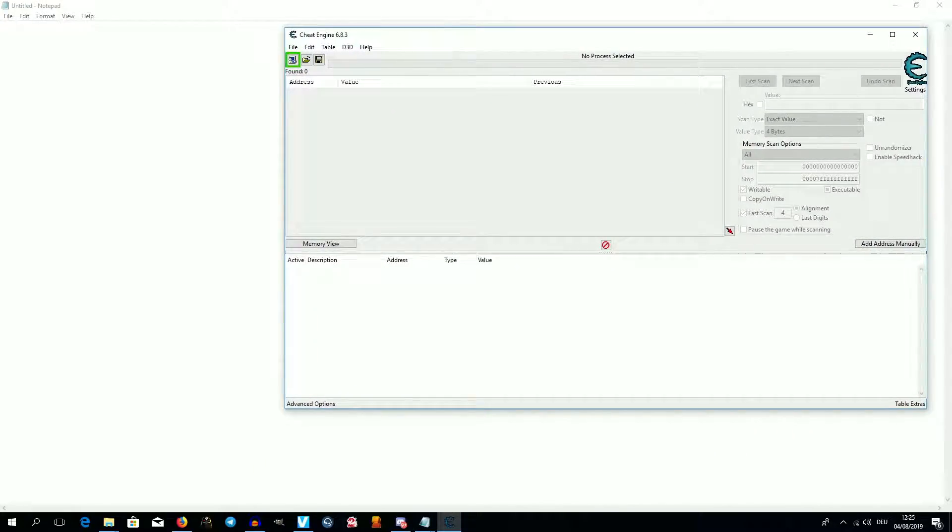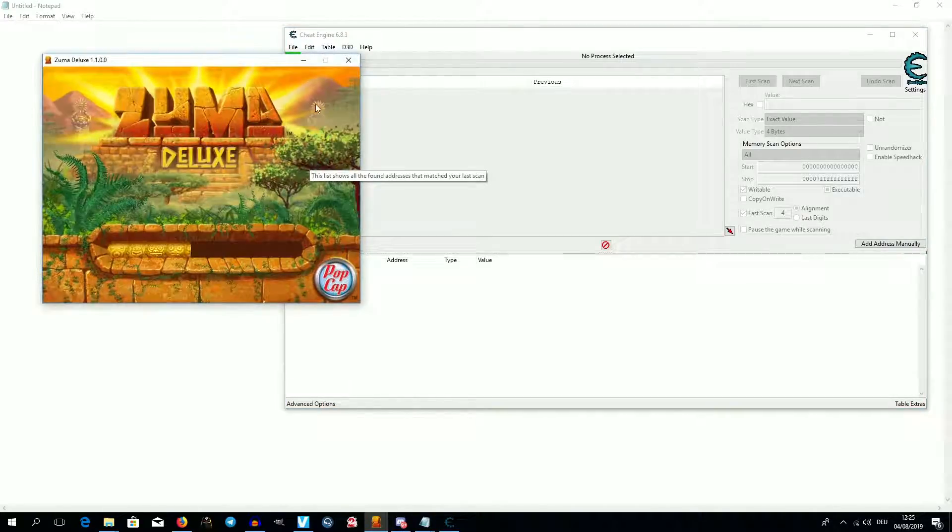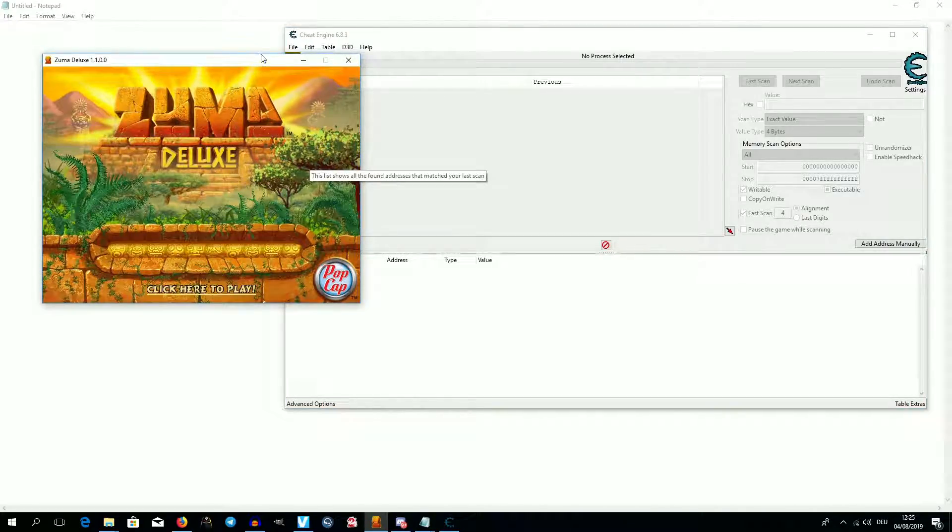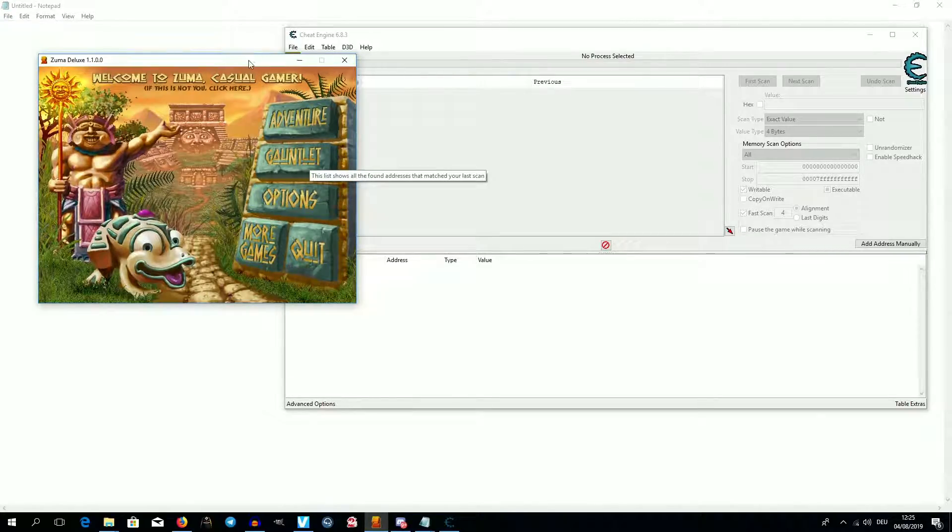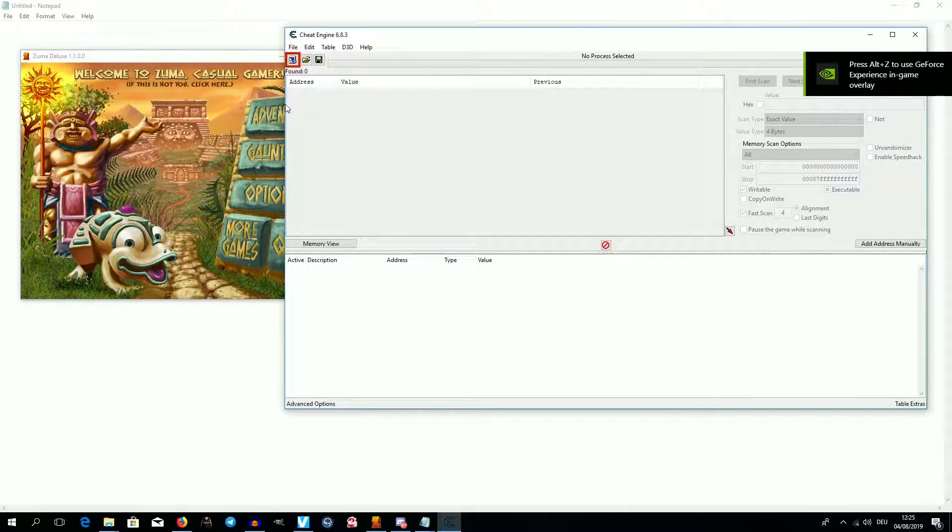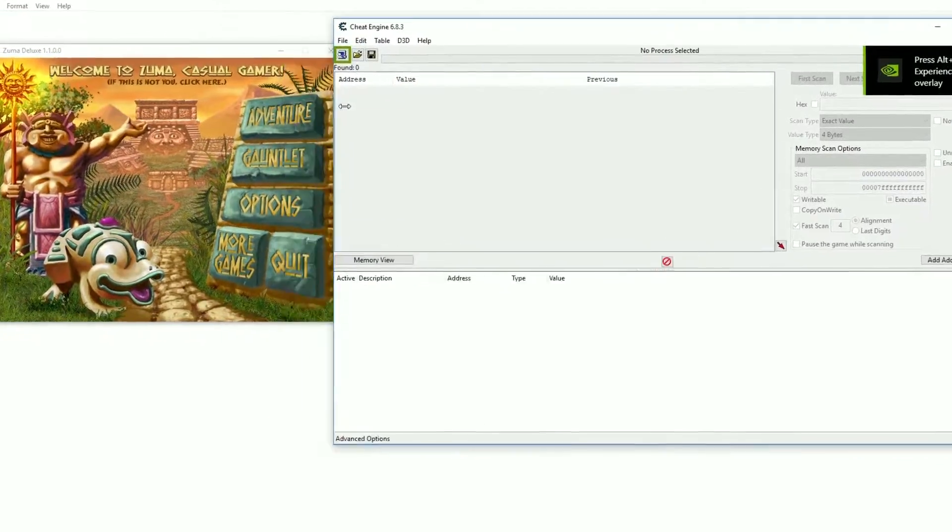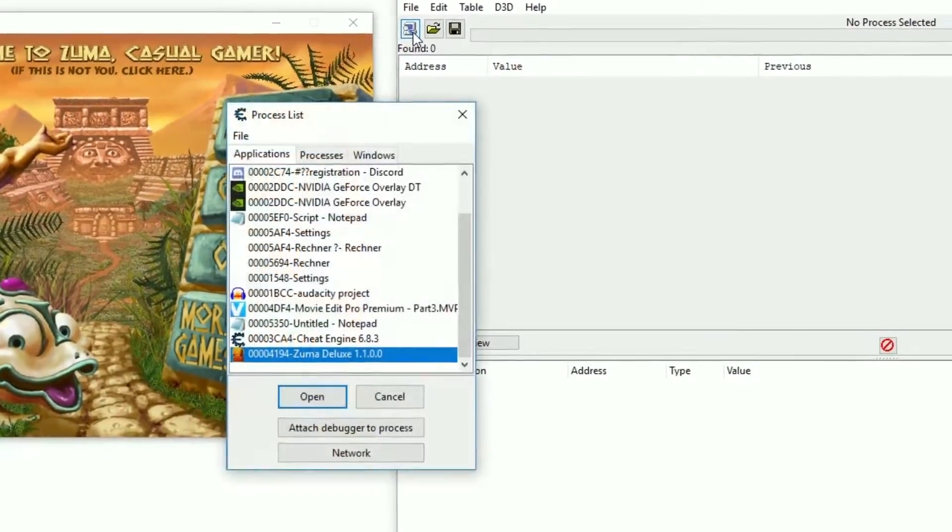To find the right address in memory and to edit the value, we will use the software Cheat Engine. There are other options, but again this is an introduction so let's start simple. Fire up Cheat Engine and attach it to the target process.